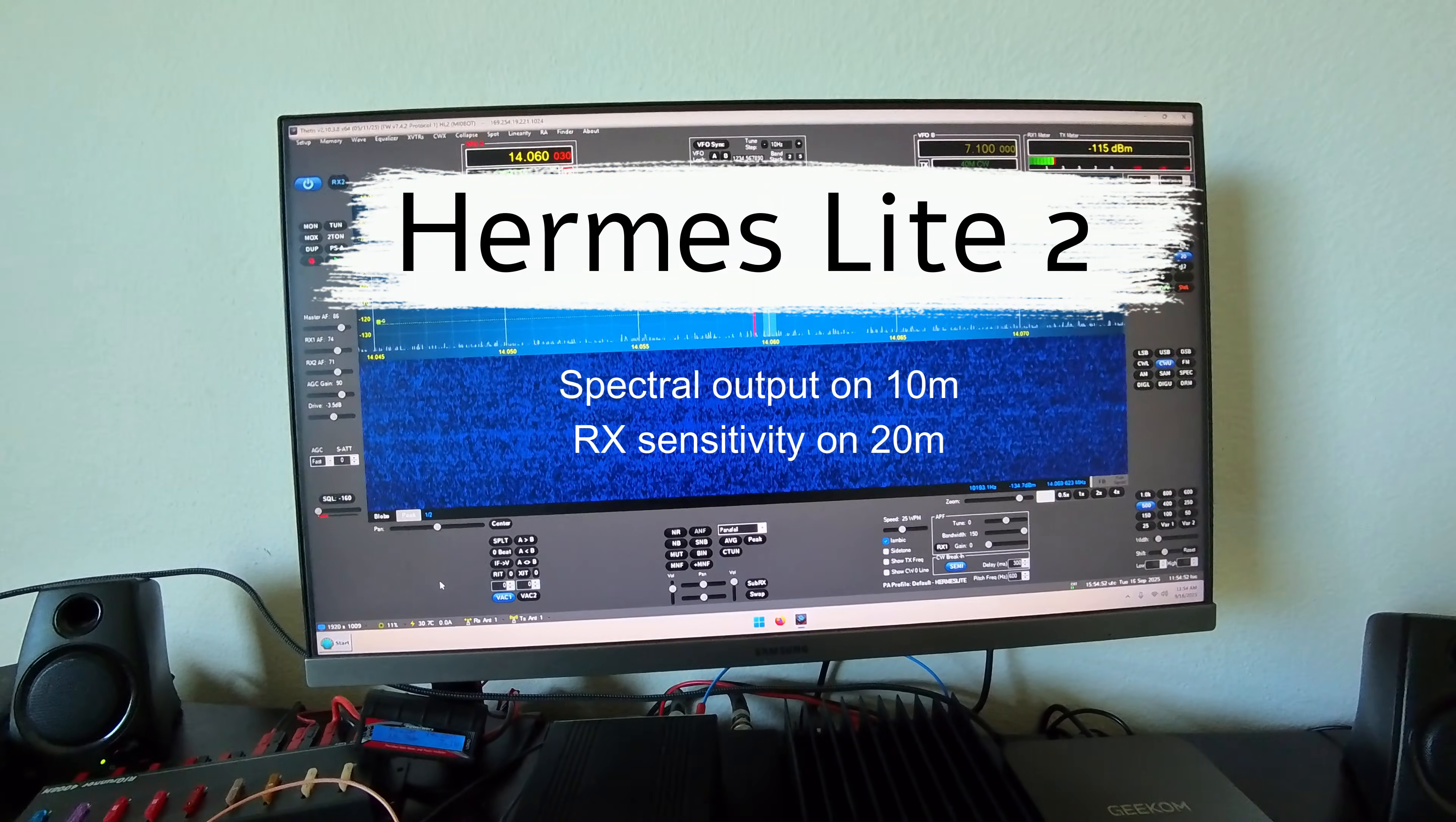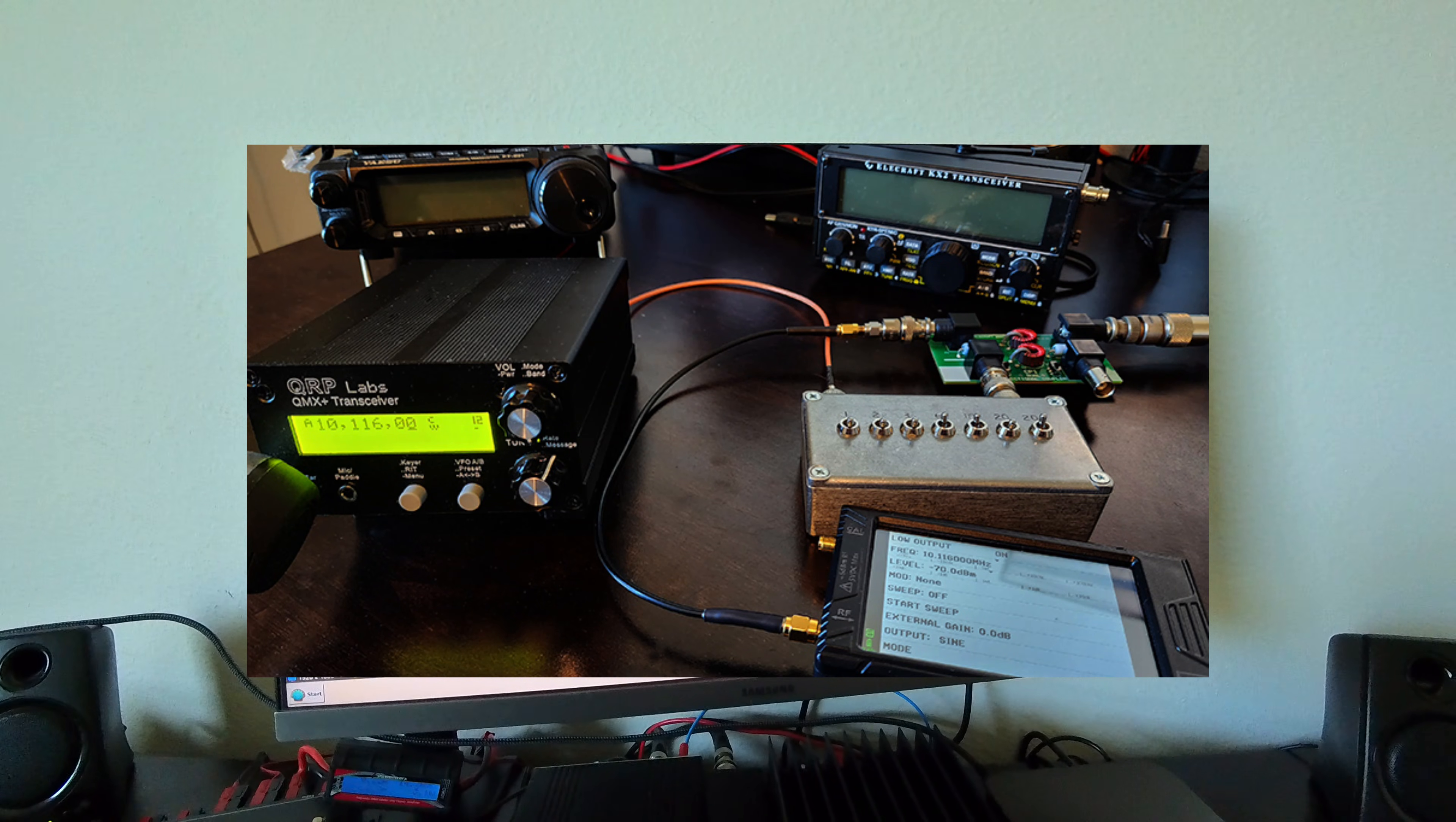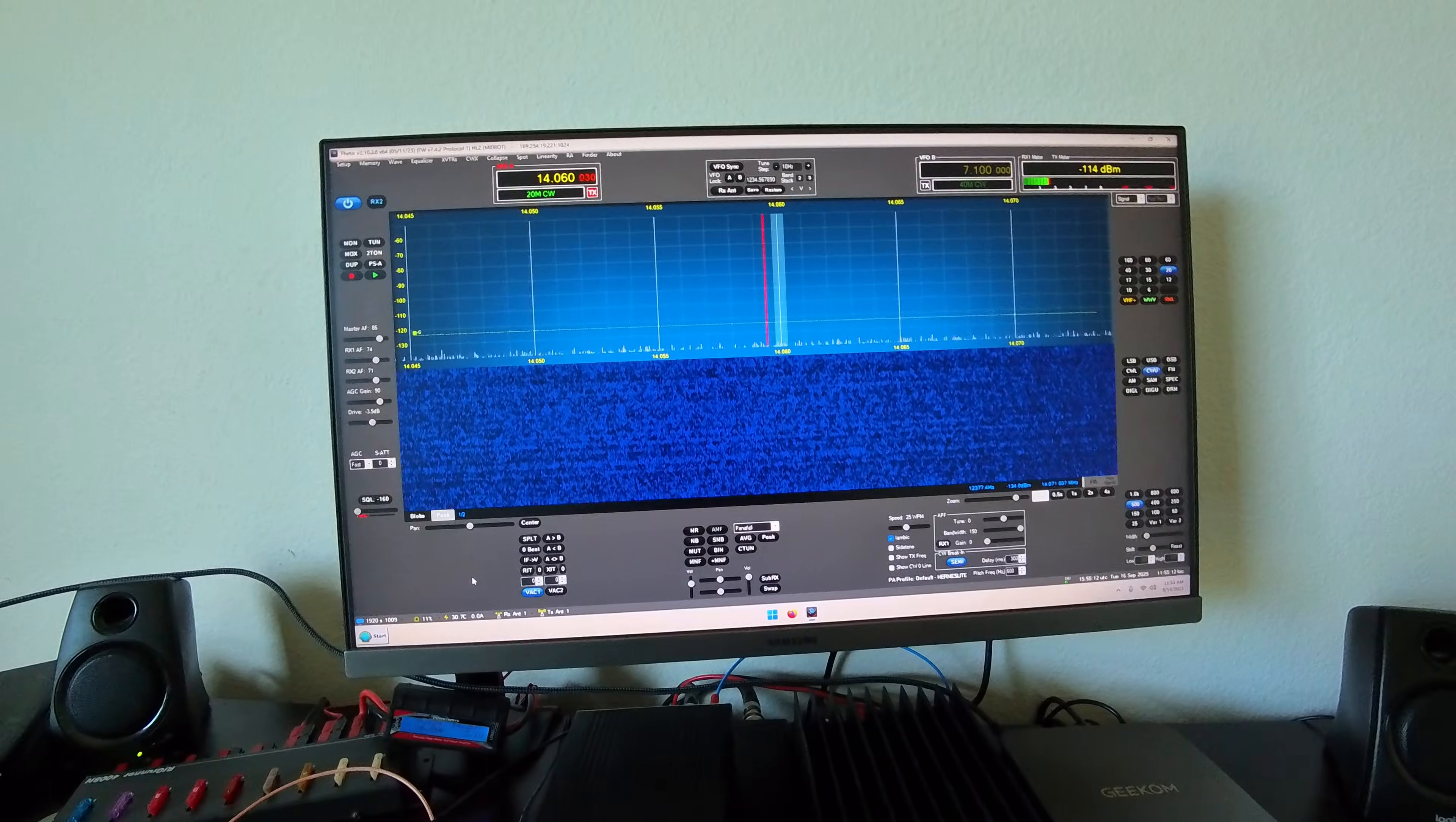Good morning, this is John AE5X. A few weeks ago, maybe it was a couple of months ago, I posted a video comparing the receiver sensitivity of the QMX Plus transceiver to that of the Elecraft KX2 and the Yaesu FT-891. I'll post a link to that video in the description of this one if you want to take a look at it.